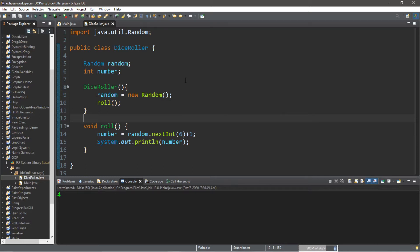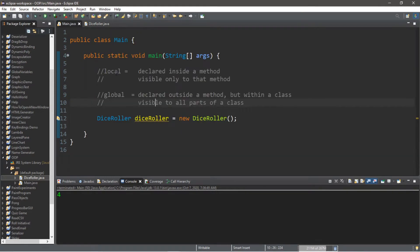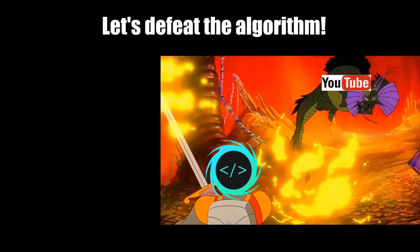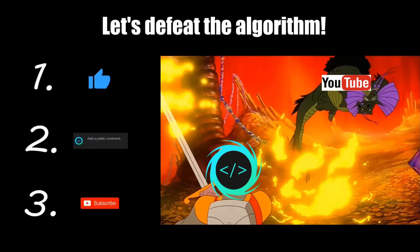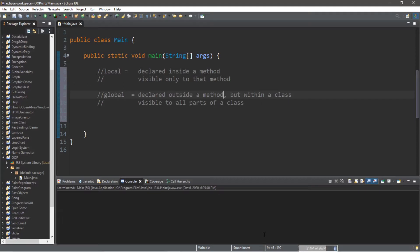Hey, how's it going everybody? In this video I'm going to teach you guys the difference between local and global variables and objects in Java. If you find this video helpful, please remember to like, comment, and subscribe — your support will help keep this channel running. Alright, I'm going to explain the difference between local and global variables and objects.